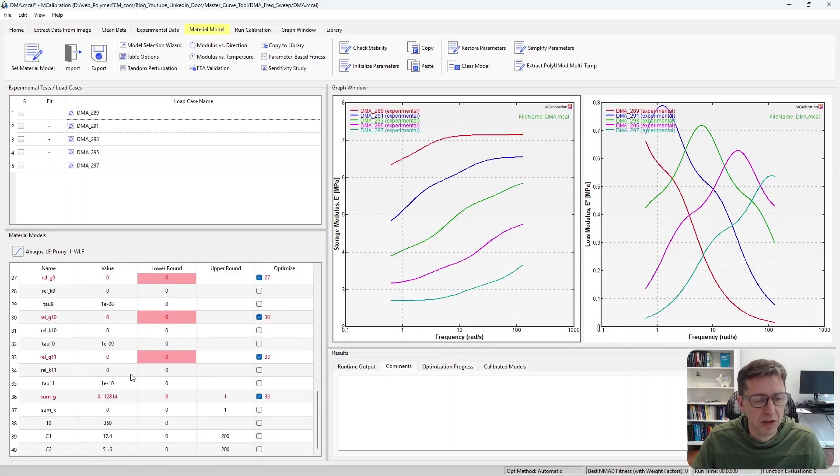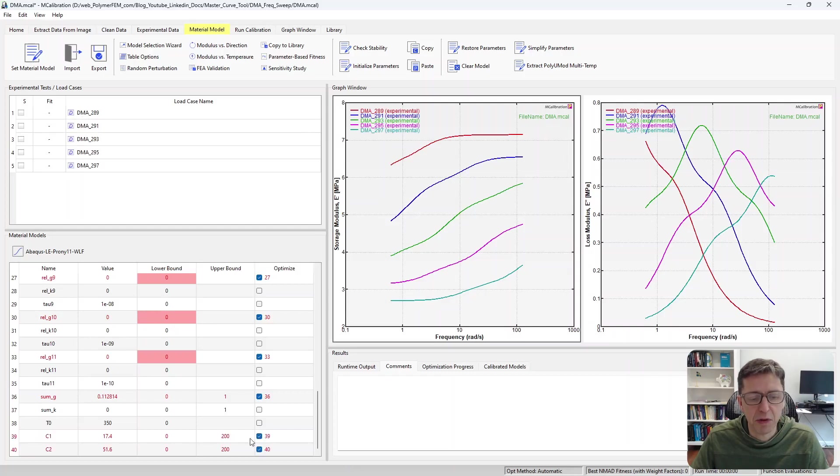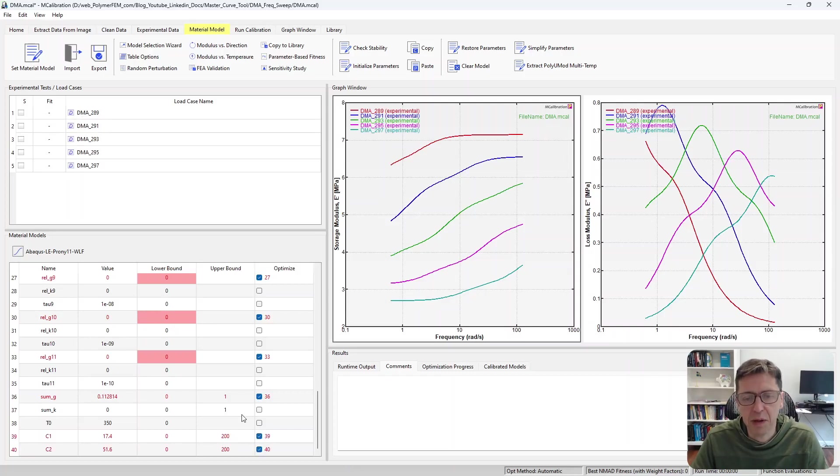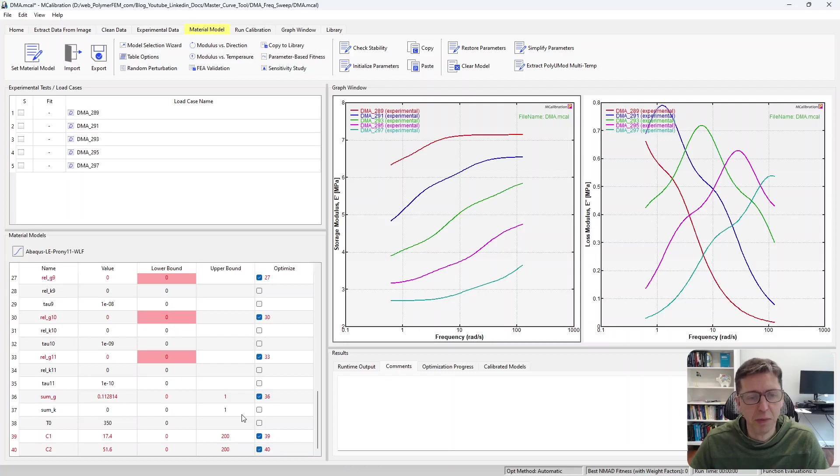The hyperelasticity or linear elasticity in this case, and the WLF parameters, which you can then calibrate manually or automatically all at once.